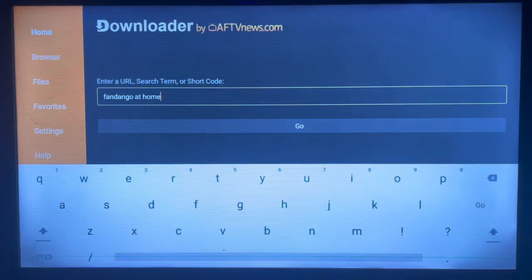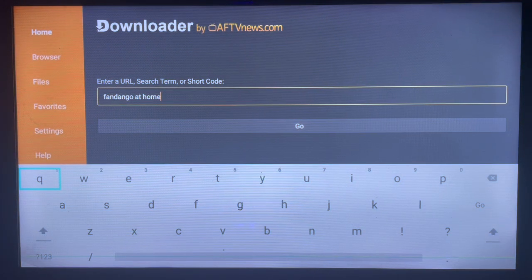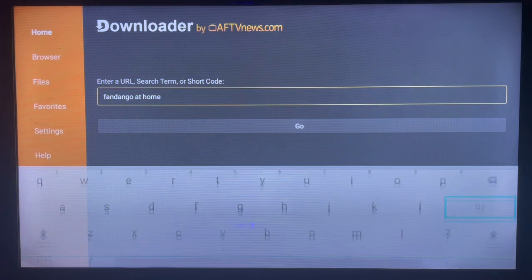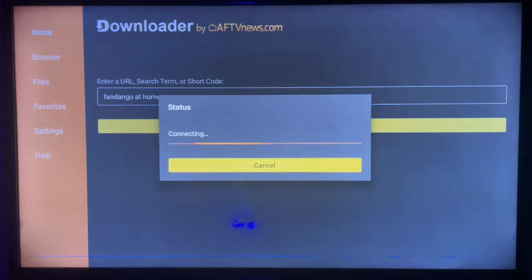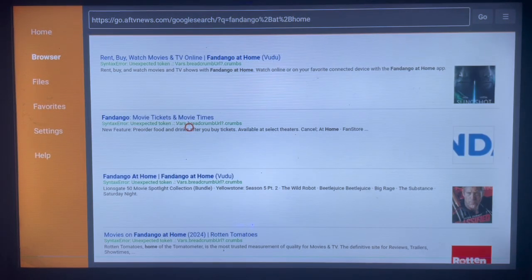After getting Downloader, you launch it. In the search box, type in 'Fandango at Home' or 'download Fandango at Home' — whatever keyword works for you — and click Go. Once you click Go, Downloader will show you various sources on the internet to get the application.